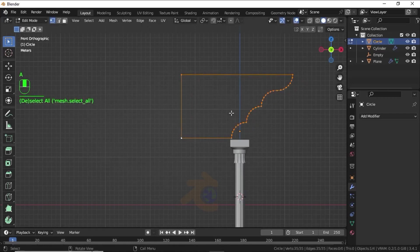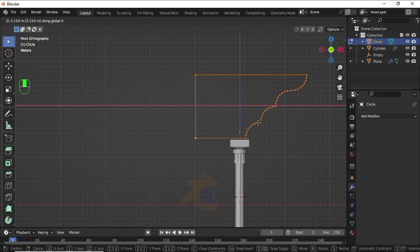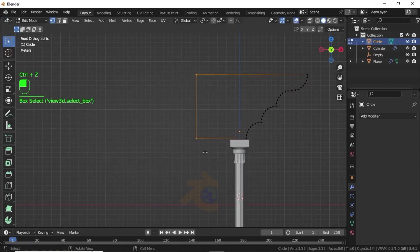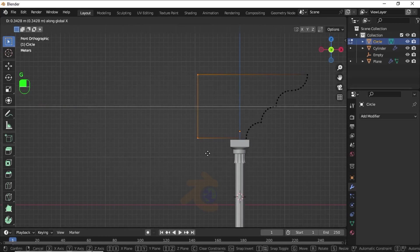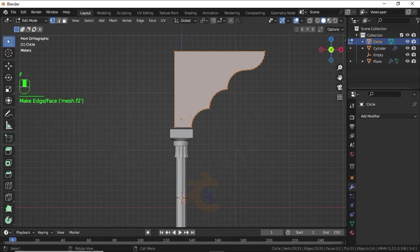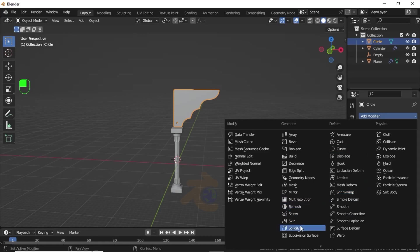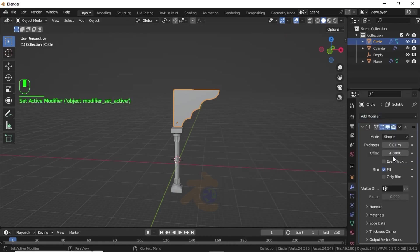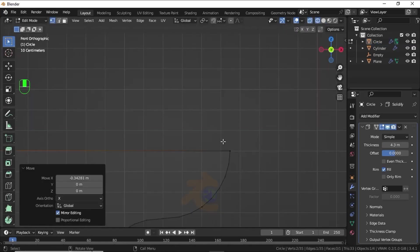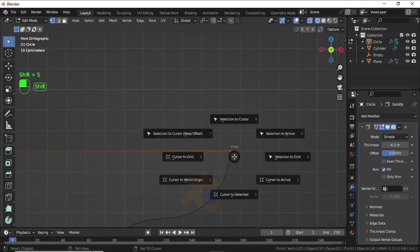Select all these vertices, then press E then X to extrude on the X axis. Press S, then X, then 0 to make it flat. Press F to fill, press A to select all vertices, then press G to move on the X axis.